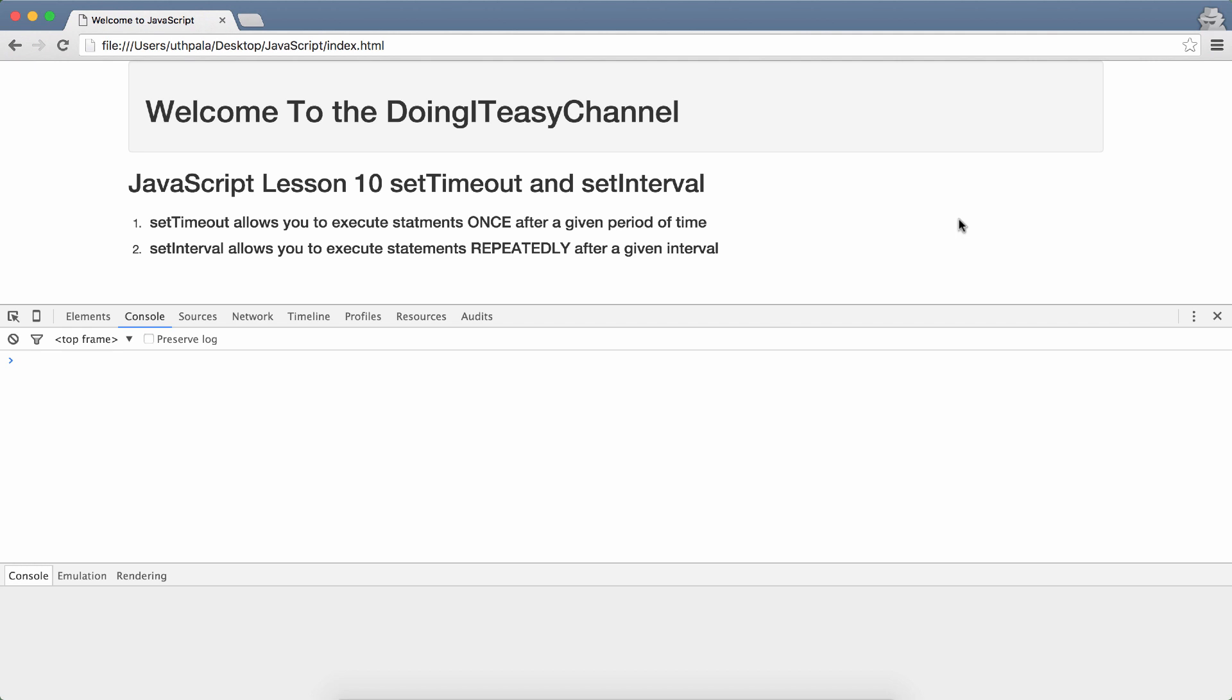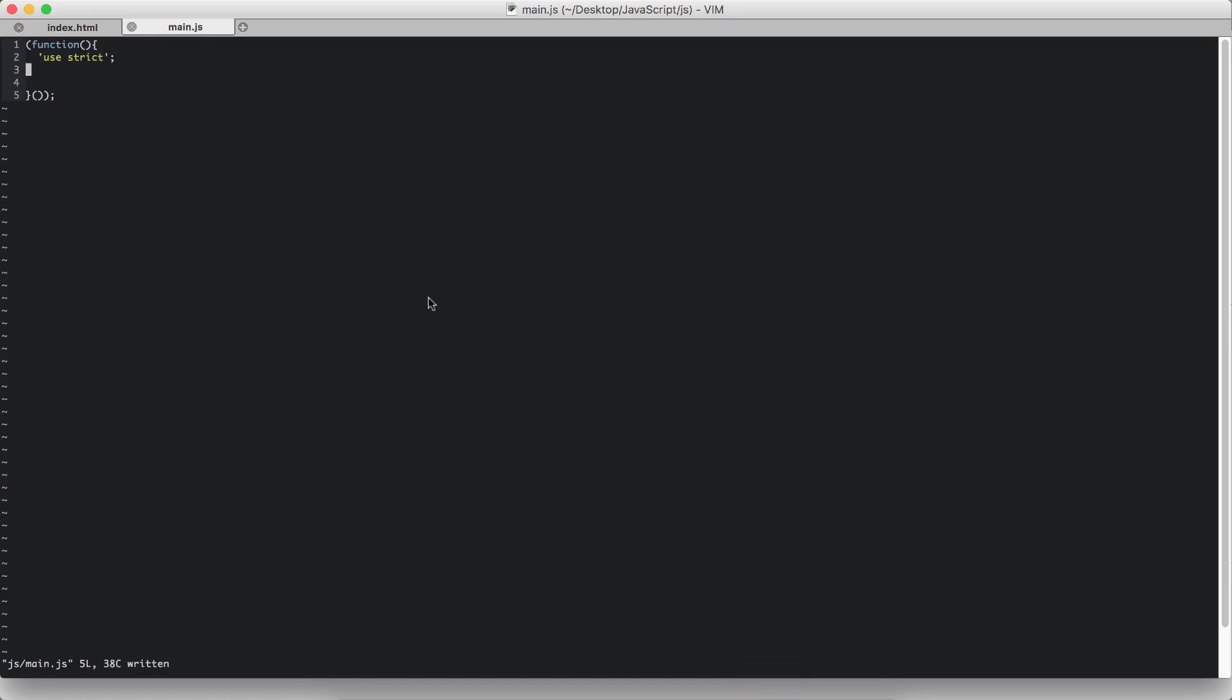The setTimeout and the setInterval. The setTimeout is a function that allows you to execute statements once after a given period of time. SetInterval allows you to execute statements repeatedly after a given period of time. So let's get into the functions and syntax.